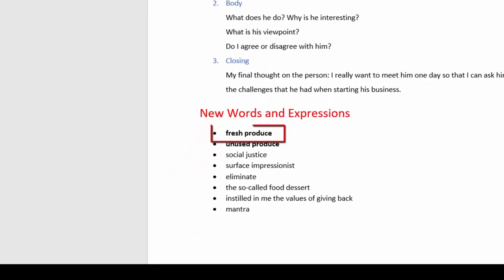For example, this one: fresh produce. I know how to pronounce this word as a verb, but I don't know how to pronounce it as a noun.